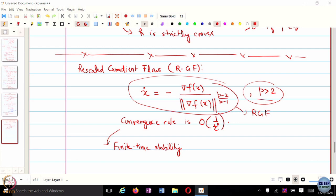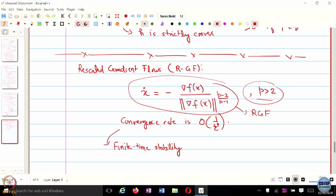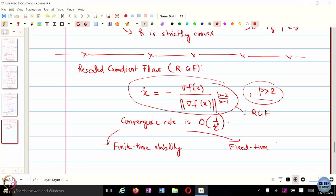The right-hand side is Hölder continuous at x star — everywhere else it is smooth, but it is Hölder continuous at x star. When you define this kind of dynamical system, you say that when the norm of the gradient of f is greater than 0, you run this; otherwise x dot is equal to 0. In practice when you implement this, you add a small epsilon in the denominator for numerical stability. This gives rise to two concepts: finite time stability and fixed time stability of equilibrium points.